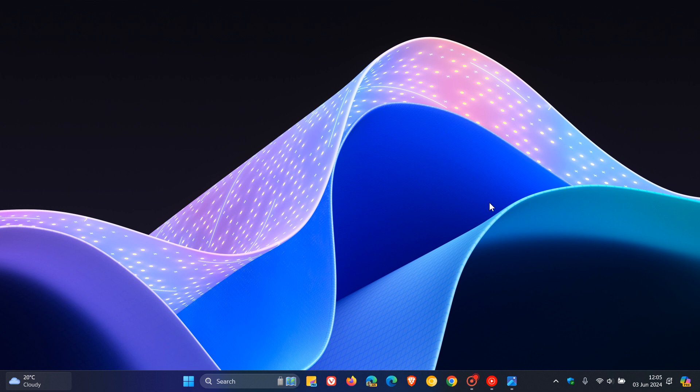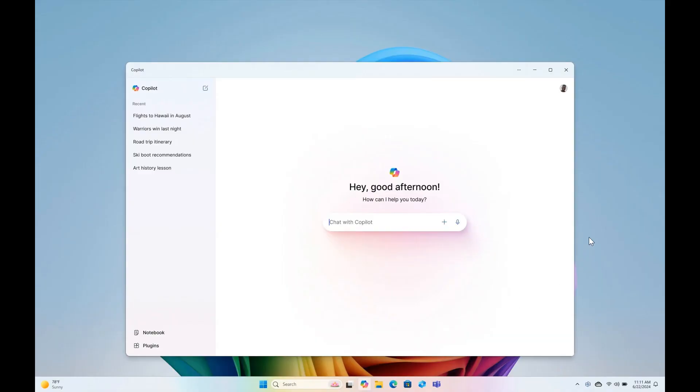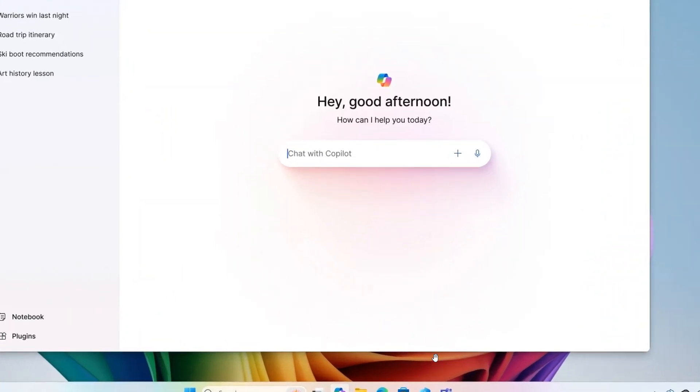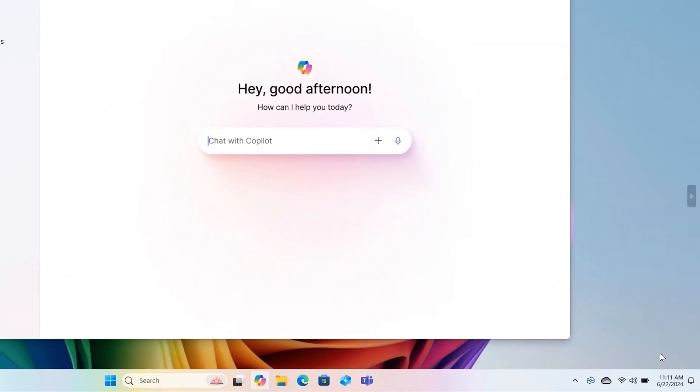Very similar to what happened in the Canary channel, as part of this update Microsoft says they are evolving the co-pilot experience on Windows as an app that will be pinned to the taskbar, so they're moving it away from the system tray where it currently is in the stable.